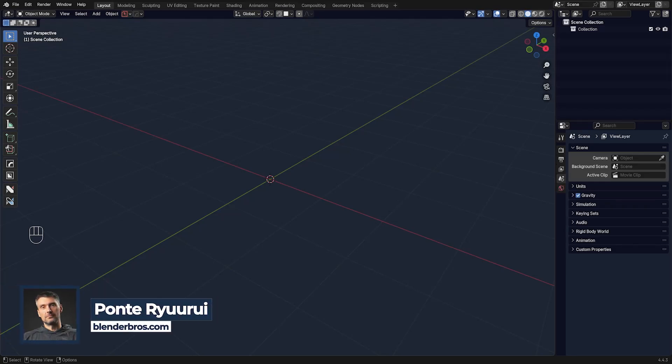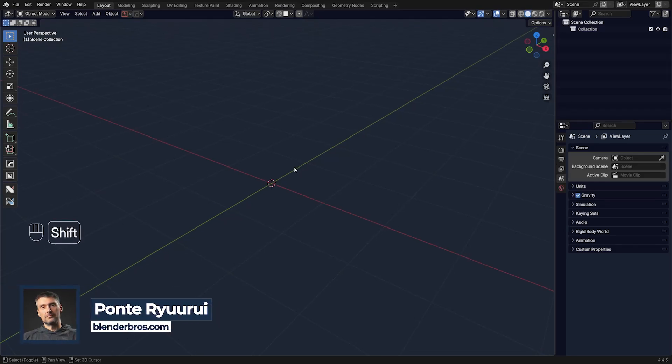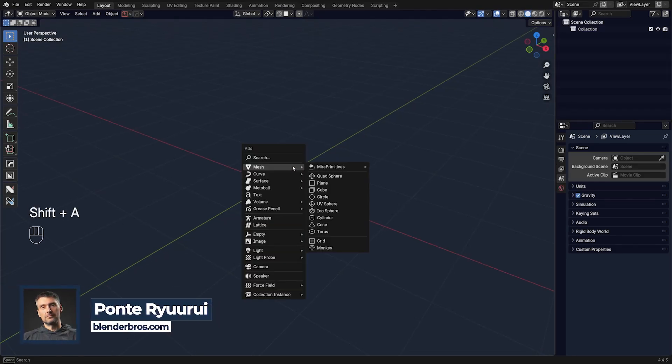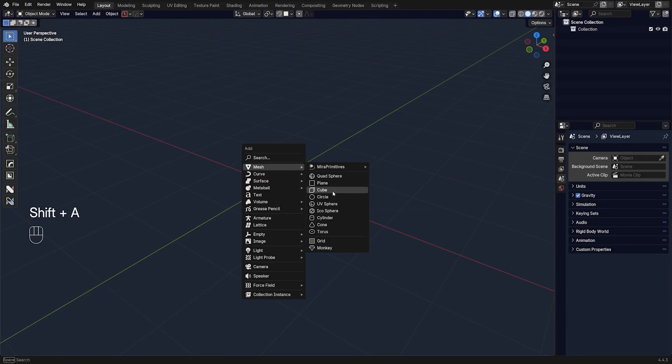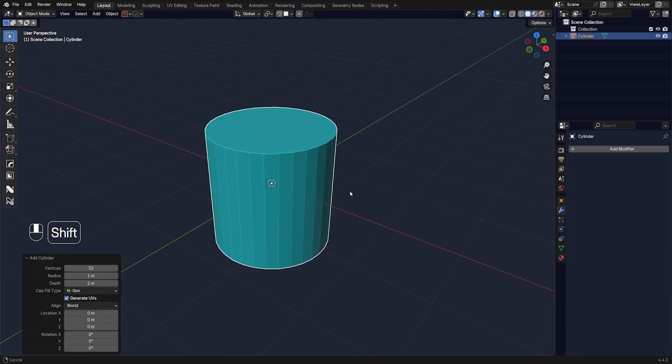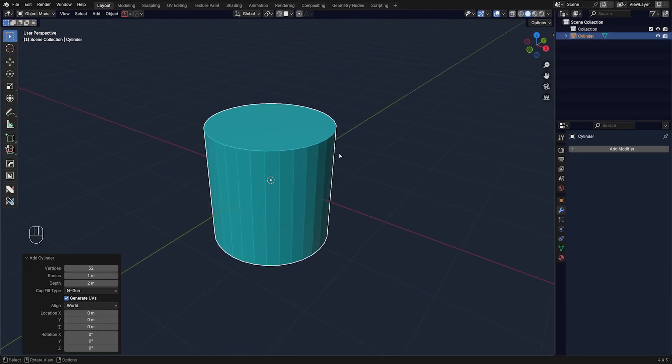The Bevel modifier in Blender has a hidden feature that not many people know about and are using, and it's Bevel Profile.